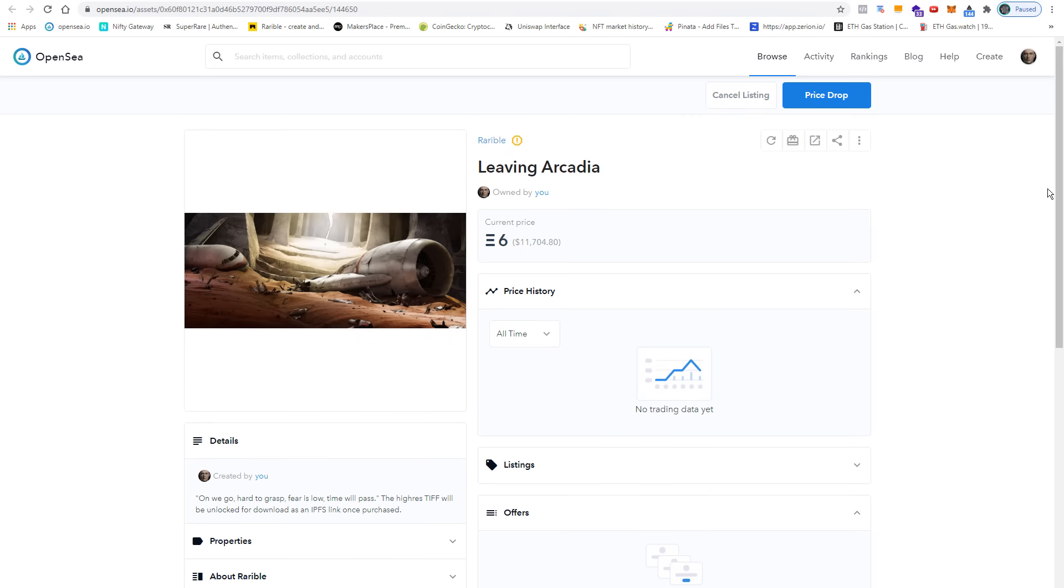Now the thing is, and this is also important: when you list the item not only on Rarible but also on OpenSea, you have to go through this confirmation process again. This means that there are some setup fees.